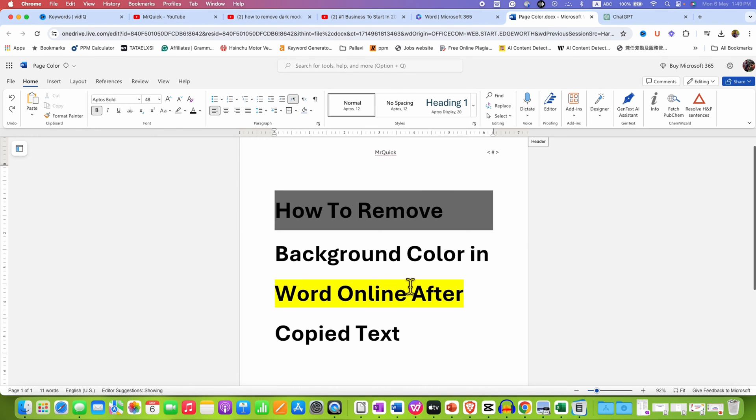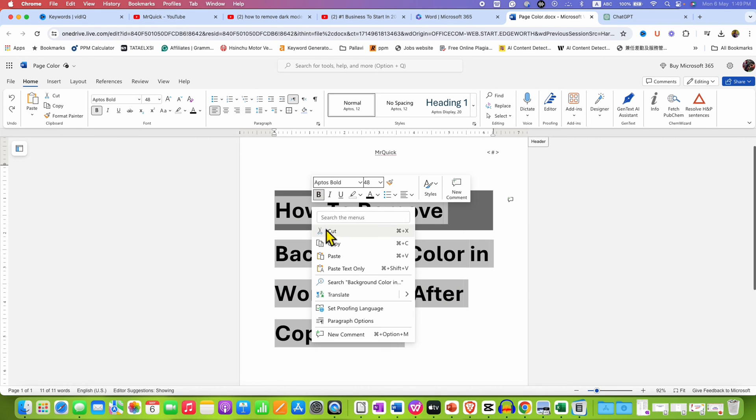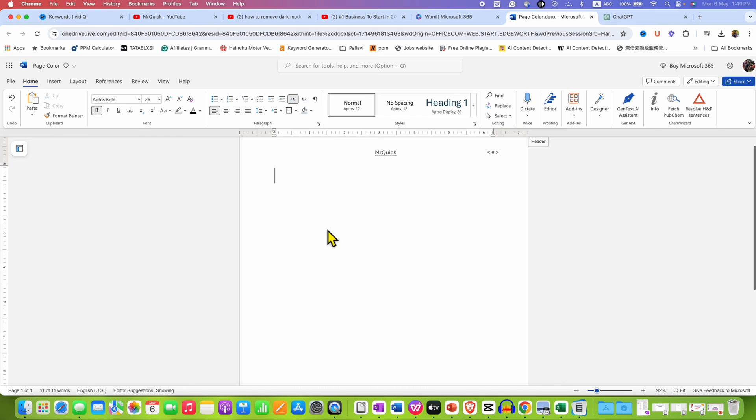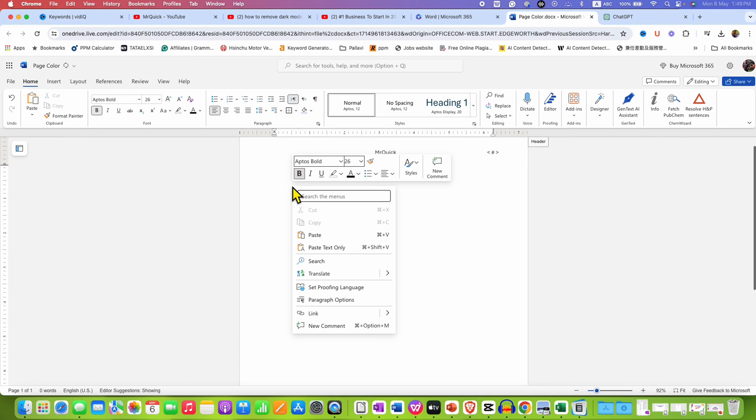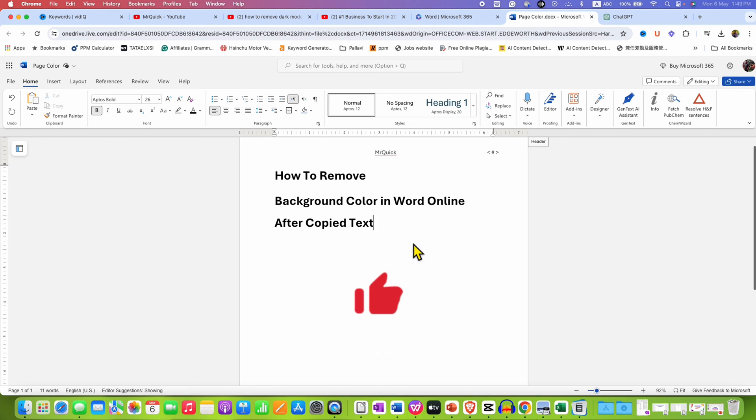If these two methods don't work for you, just select the text. Then cut the text, right click and select the option paste text only to clear off all the background color from your text.